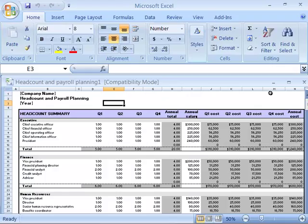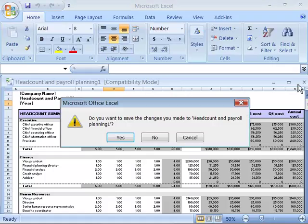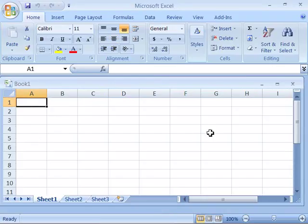But right now, this is a new document and to use it or to save it, you would need to save it with a new file name. I'm going to go ahead and close it and not save it.